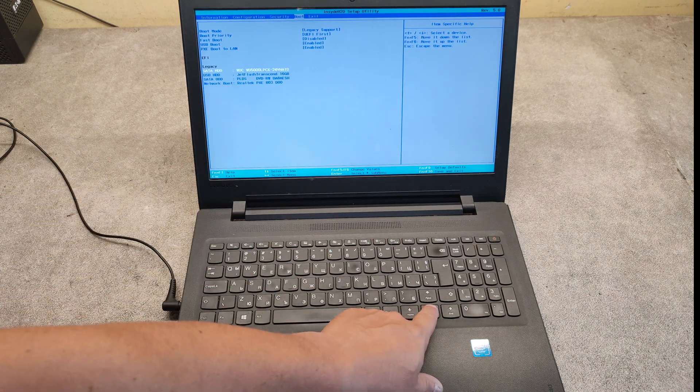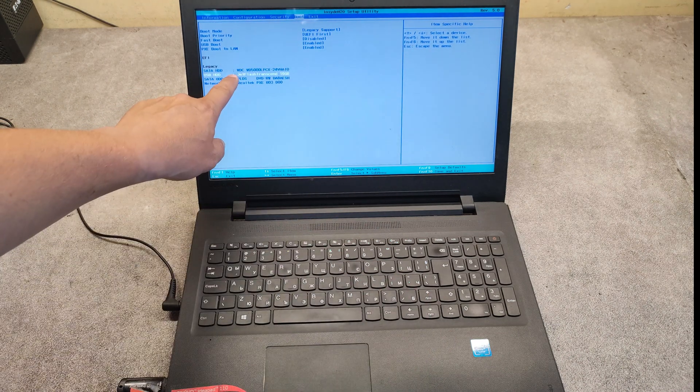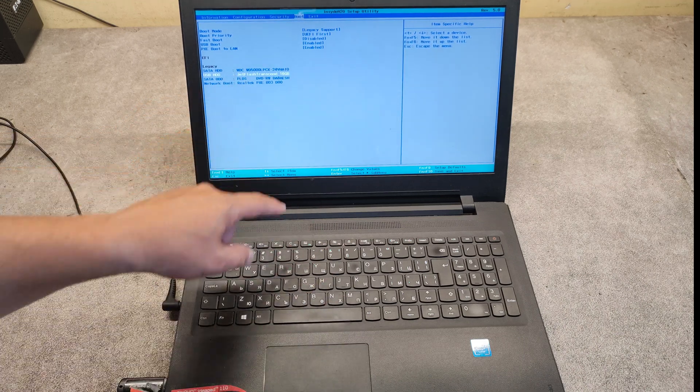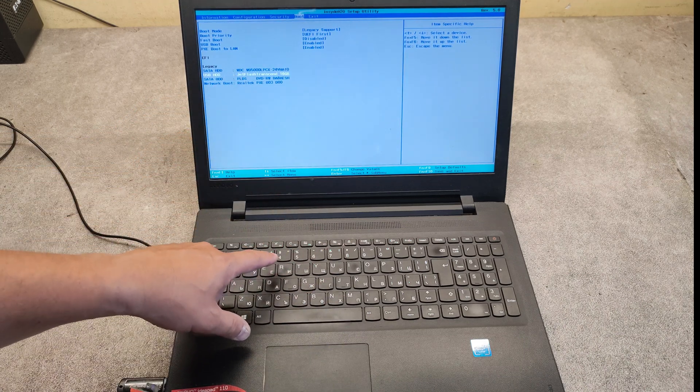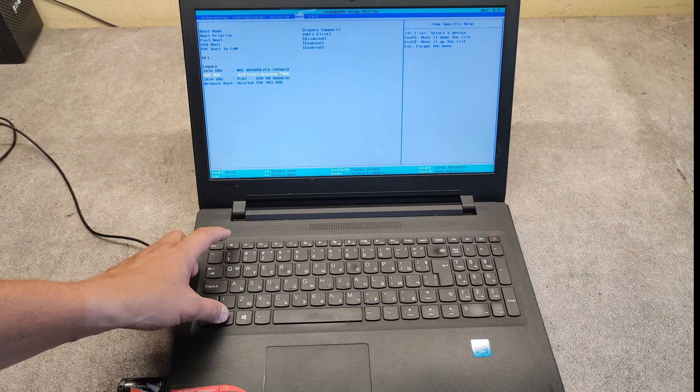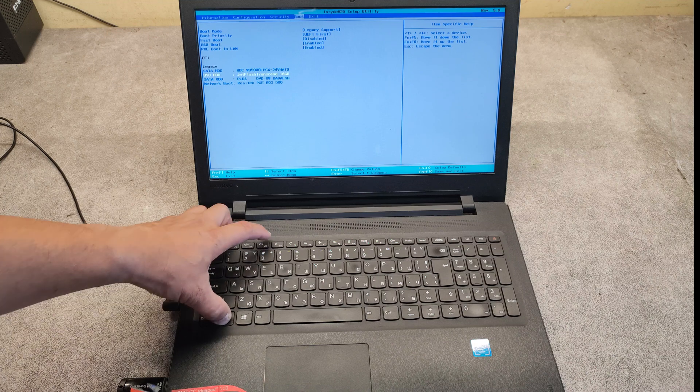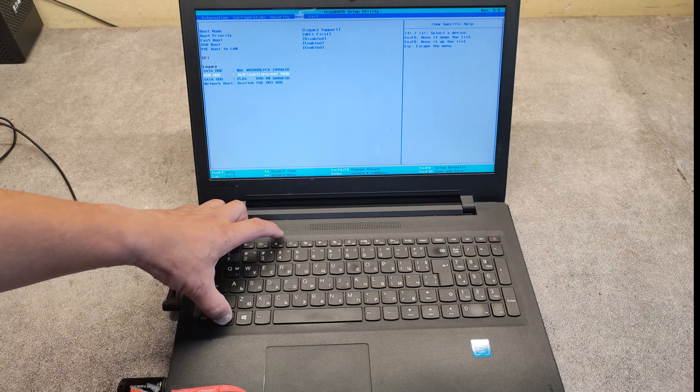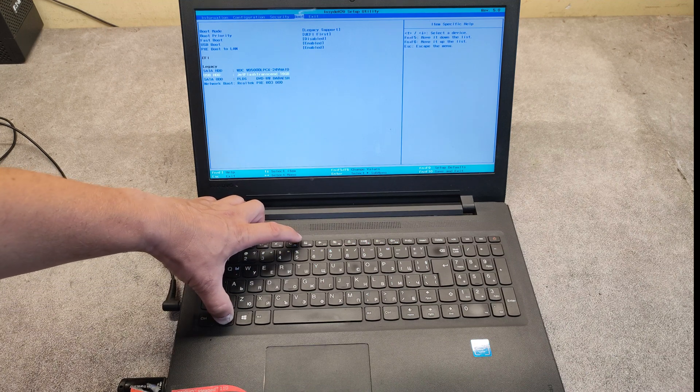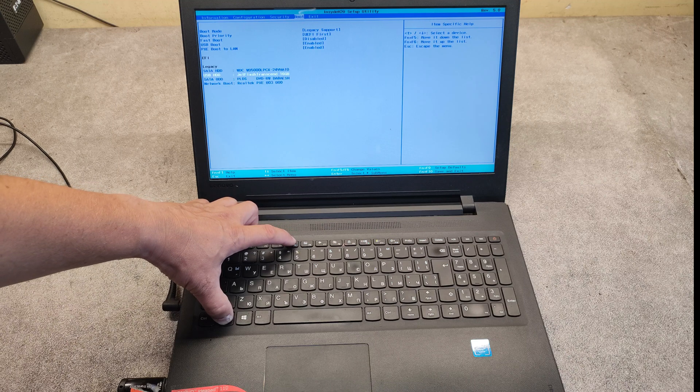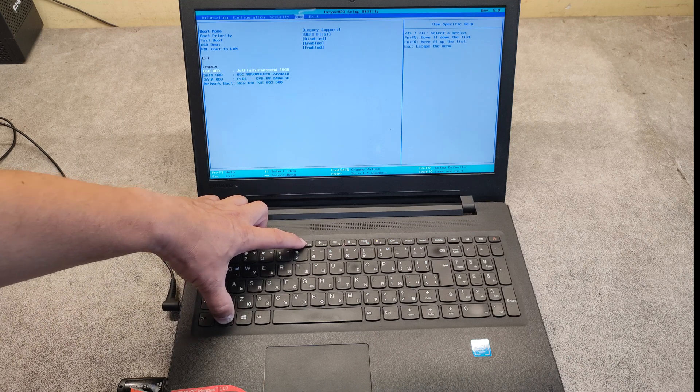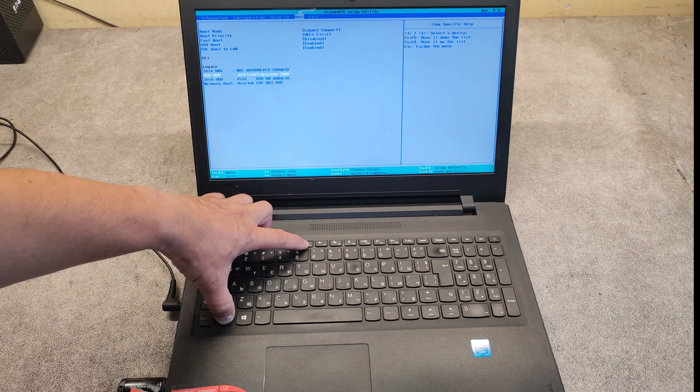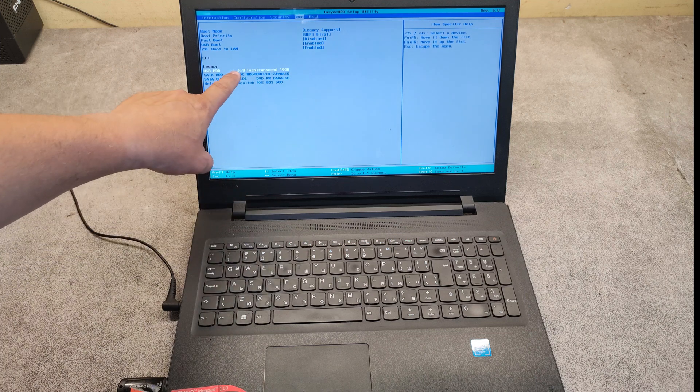Mark the USB flash drive. Then with the FN key press it and with F5 and F6 you can move it up or down. I will move it as the first choice.